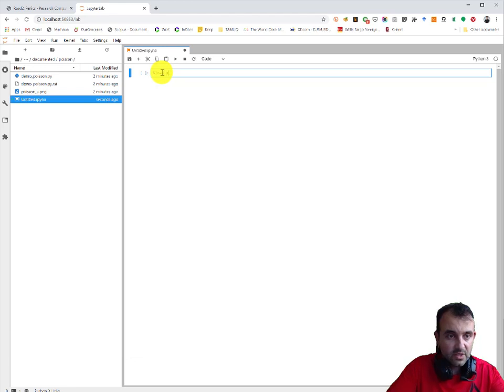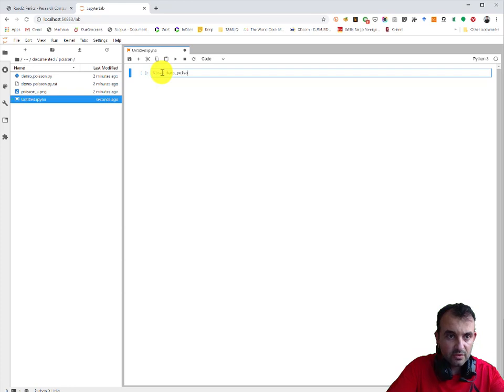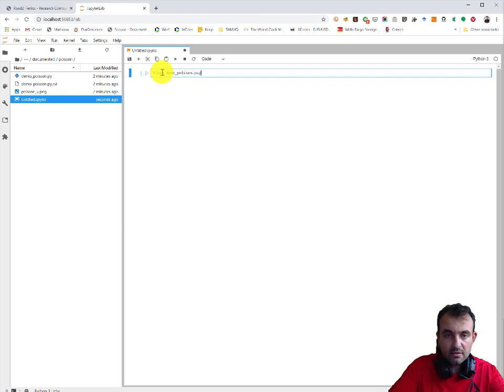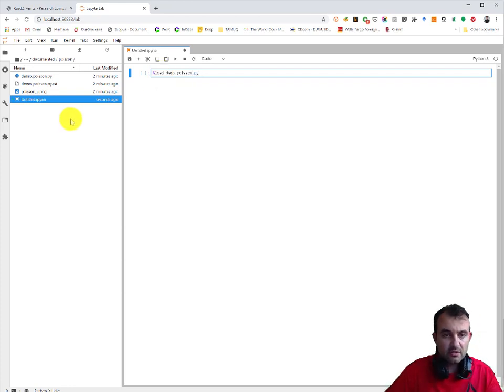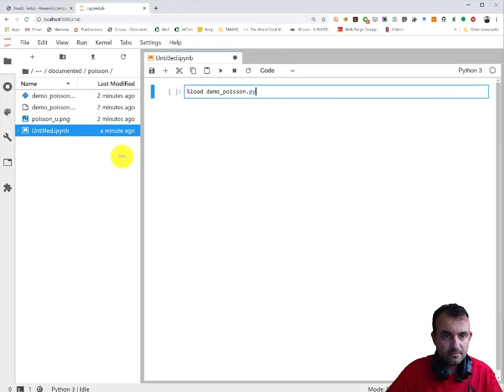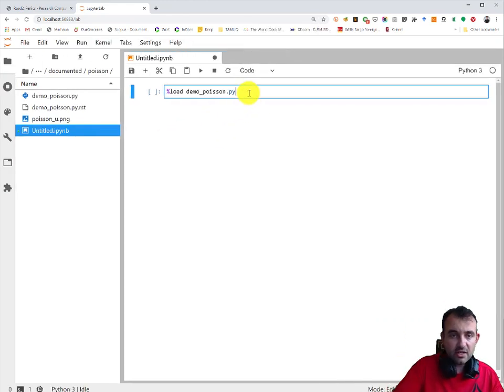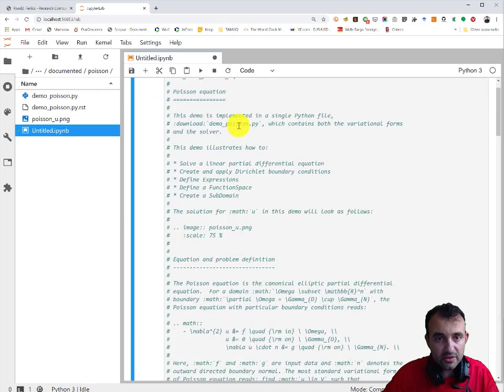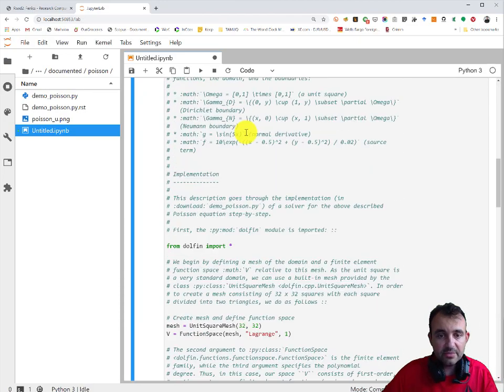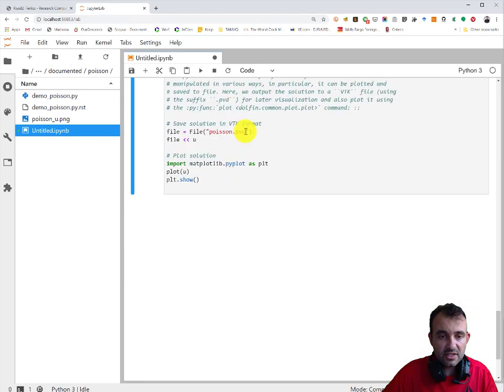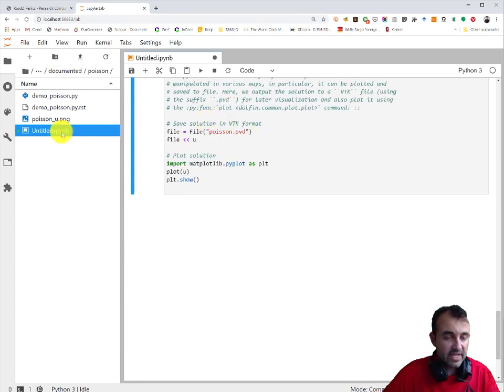Load demo/poison.py. Zoom in here as well. Now this command is just gonna load - ctrl enter just loads, opens the script. So this is one cell, everything.